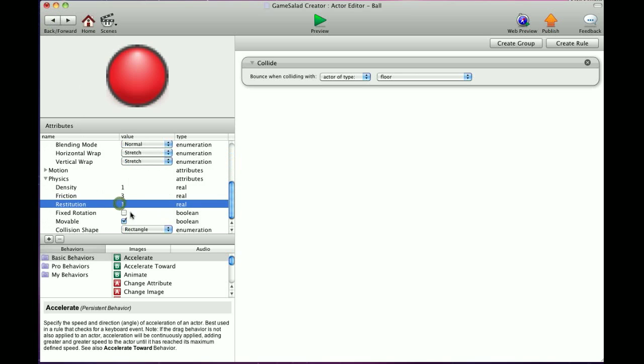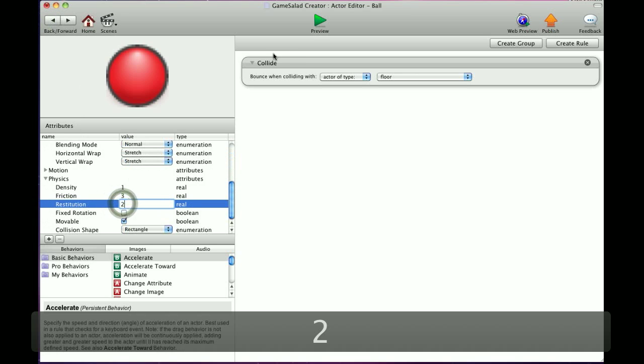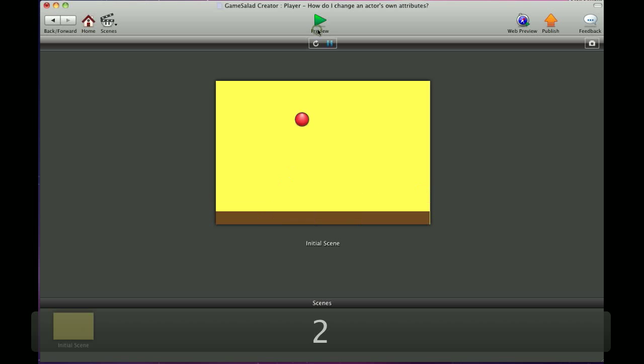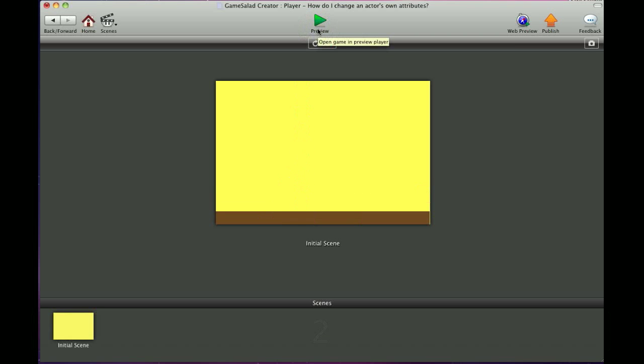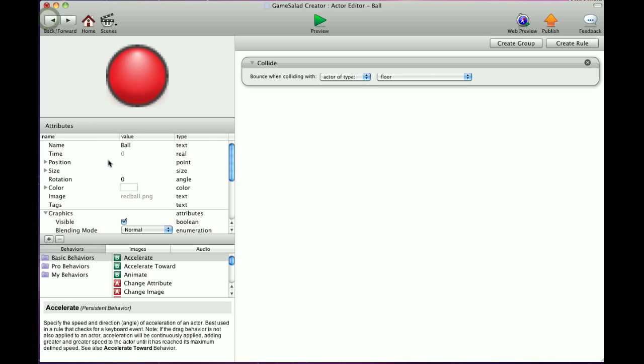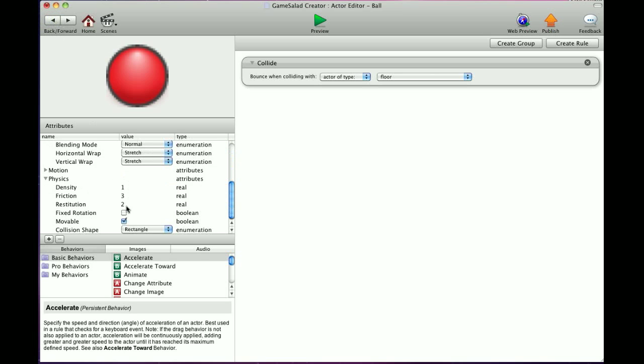Now if I set that to two, which is the highest you can go, you'll see how high it bounces. And the faster it comes down, the higher it will bounce. You'll see, it just bounced really high. I'm going to go back and set that to zero.